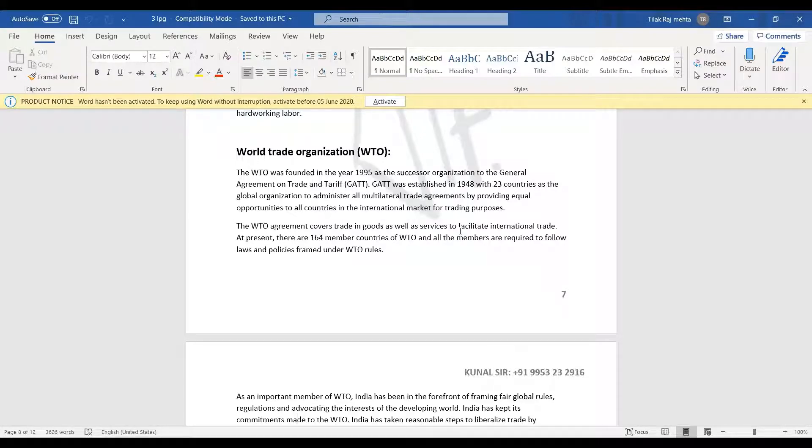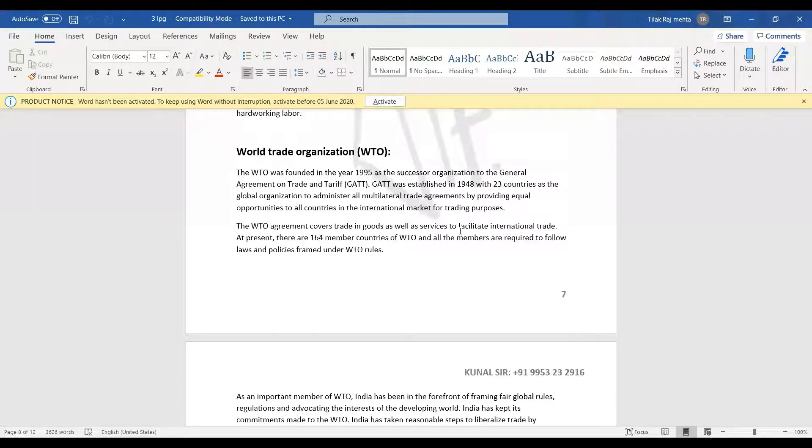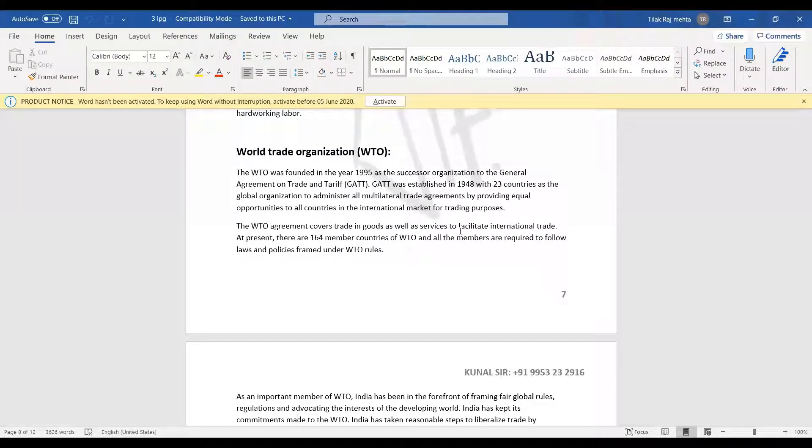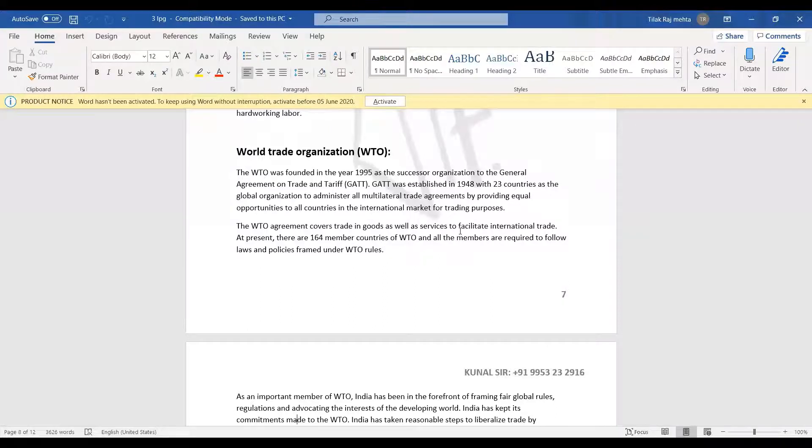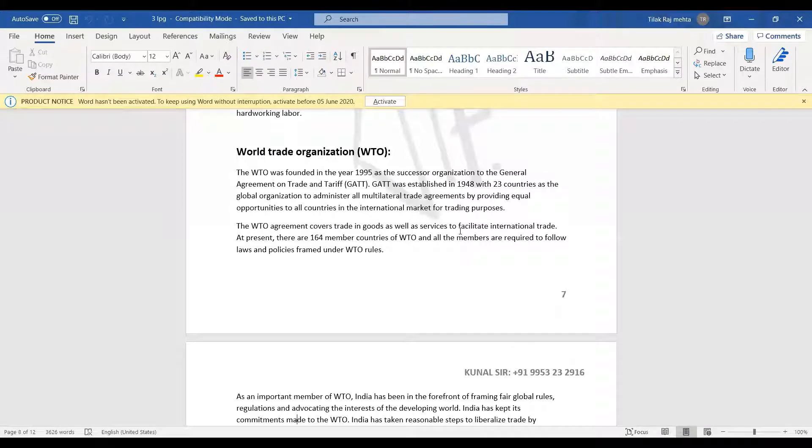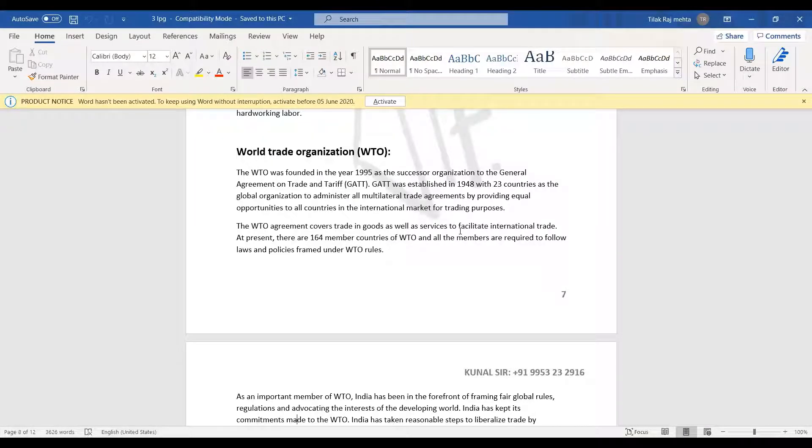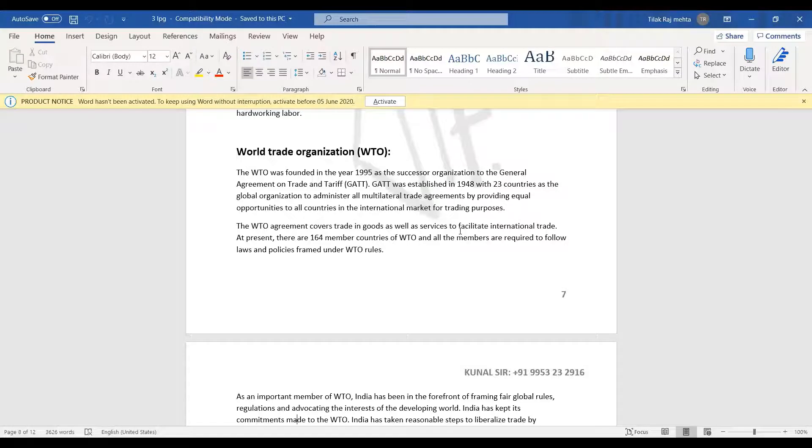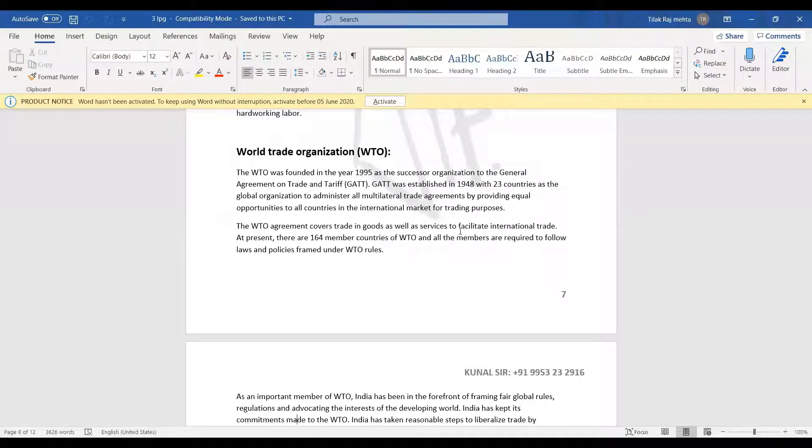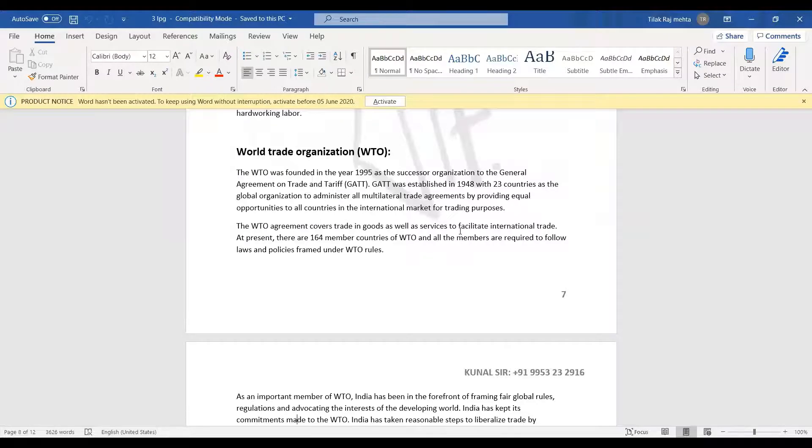WTO was founded in the year 1995 as the successor organization of the General Agreement on Trade and Tariff, that is GATT. GATT was established in 1948 with 23 countries as the global organization to administer all multilateral trade agreements by providing equal opportunities to all the countries in the international market for trading purposes.